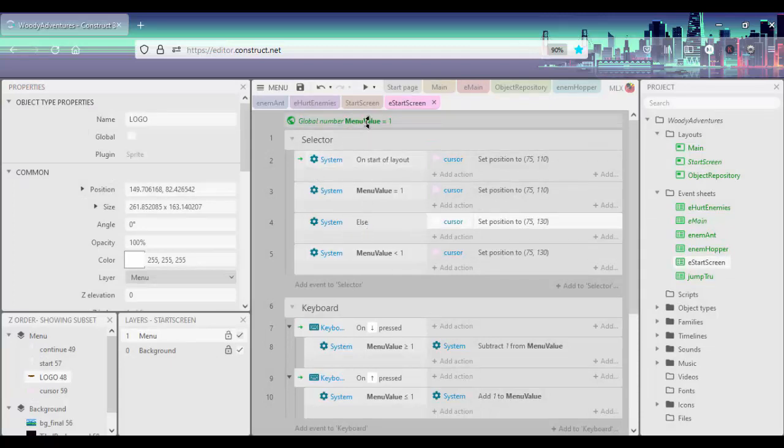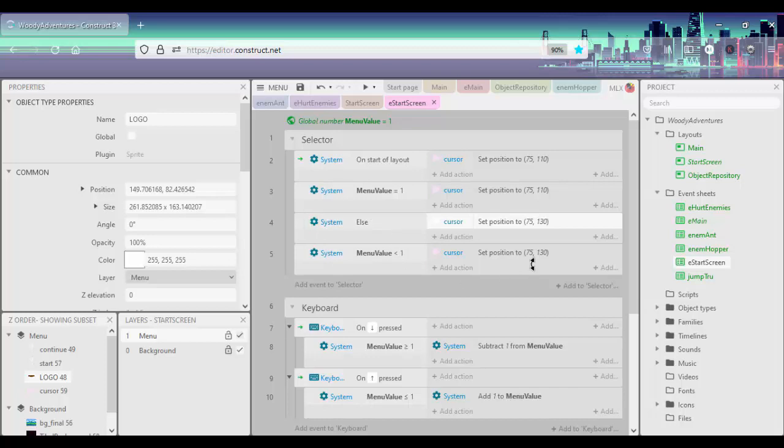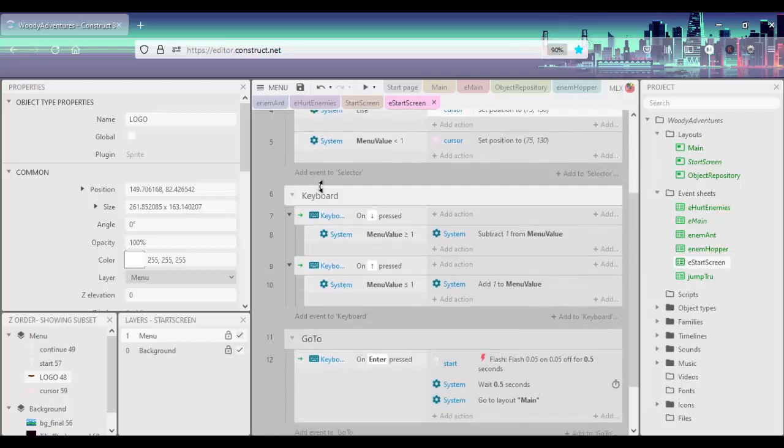And I also have a global variable called our main value. So basically what we do is to switch main value. If it's one or else, if that value has changed, we'll set our cursor back. And then this drives the movement.